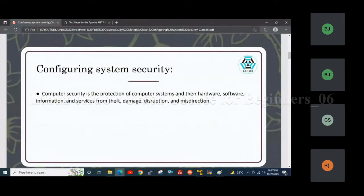Computer security is the protection of computer systems and their hardware, software, information and services from theft, damage, disruption and misdirection.